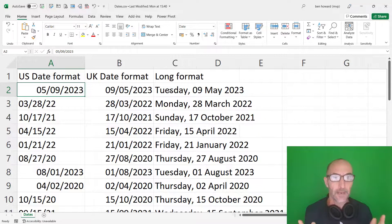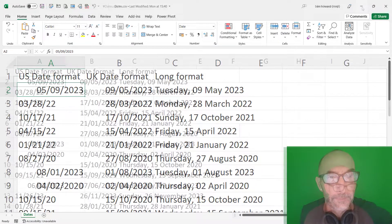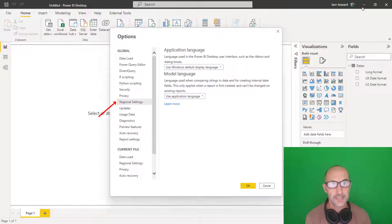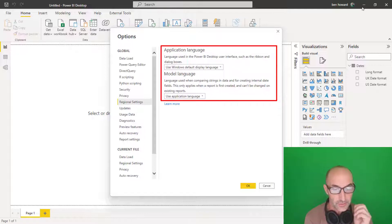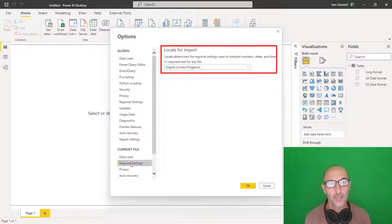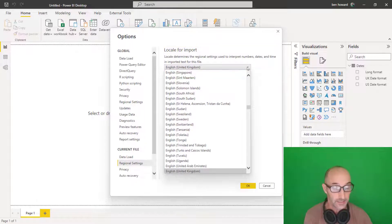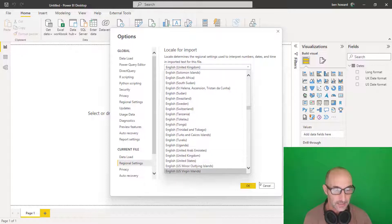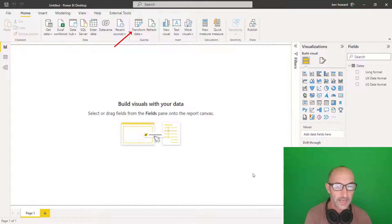So how do I deal with this in Power BI? Let's switch over to Power BI and have a look. The first thing to note is that there are some regional settings — both global regional settings and for the current file. You can see the regional settings in the Power BI options. Then if we go into the current file, we have a locale for import. My locale is set to English United Kingdom, but I could set it to something else, like English United States.